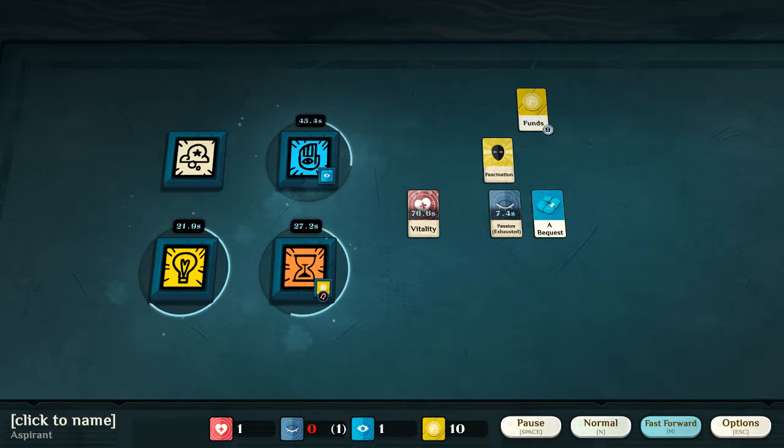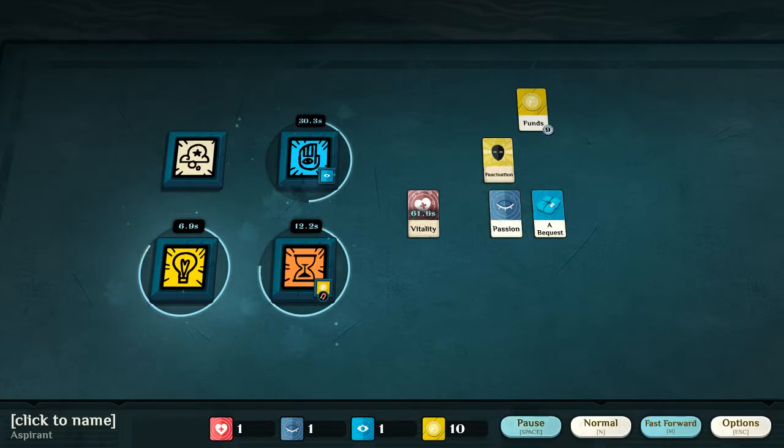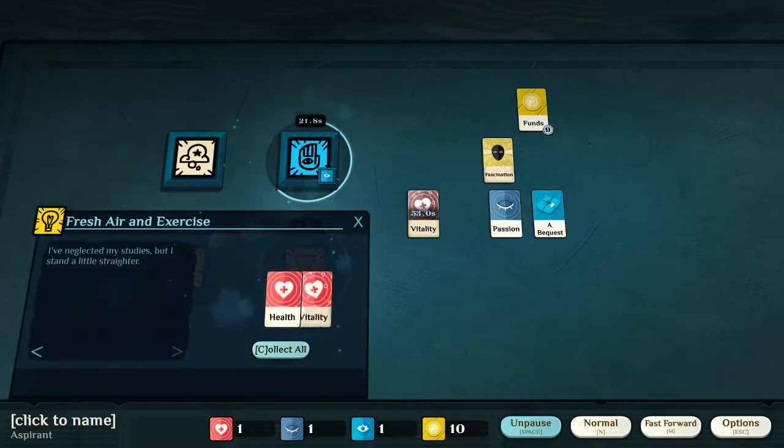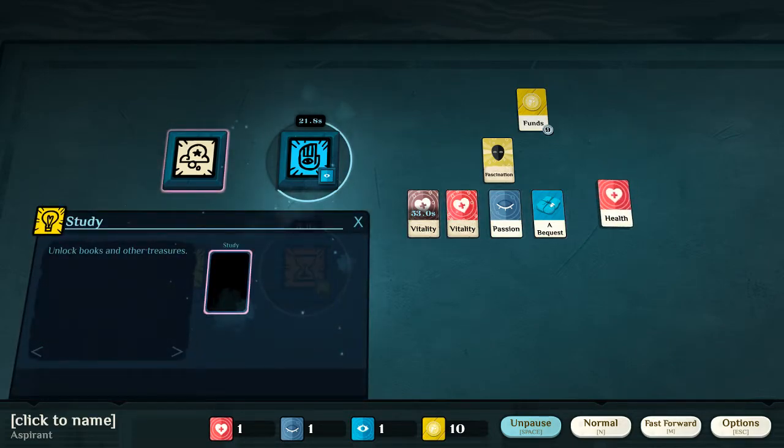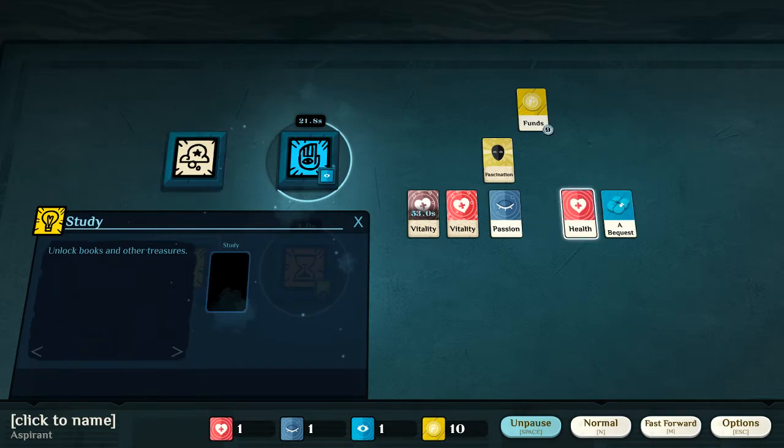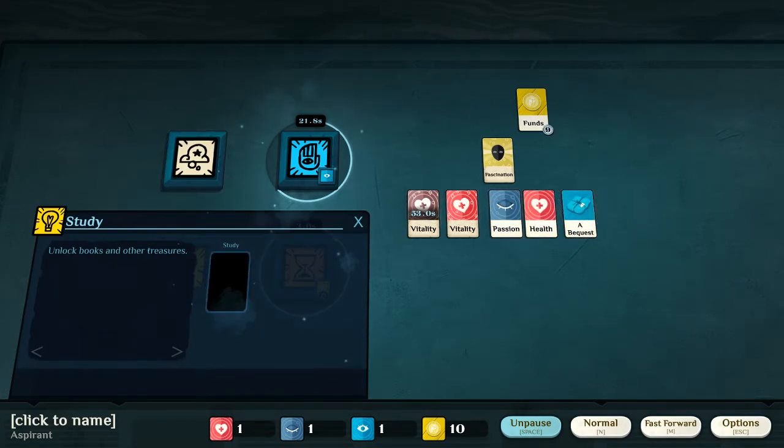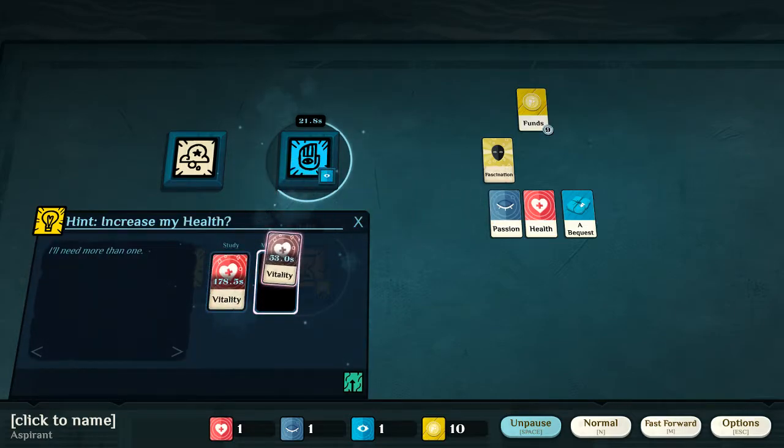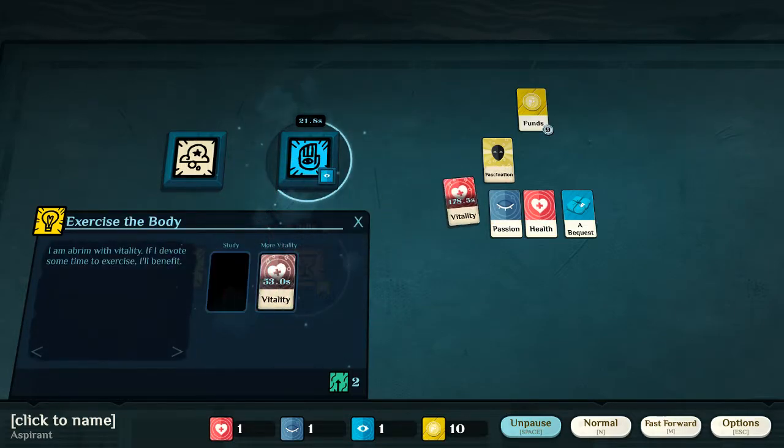And, I'm just going to fast forward this, for a little bit. There we go, passion has been renewed. And, here, we put in a health into study. So, we took a walk. But, basically, what it means is, we put in a health in order to gain a vitality.